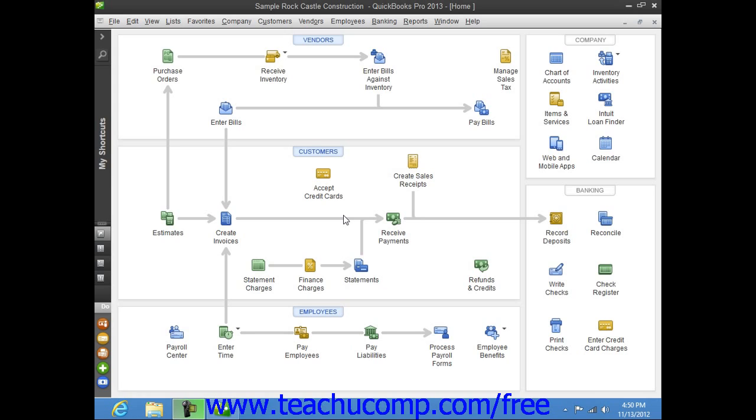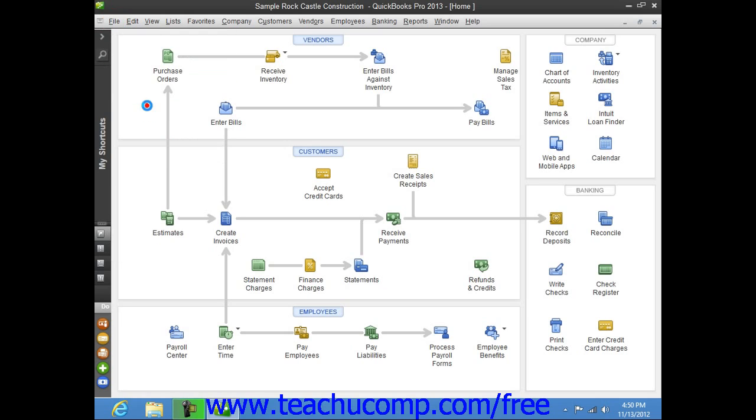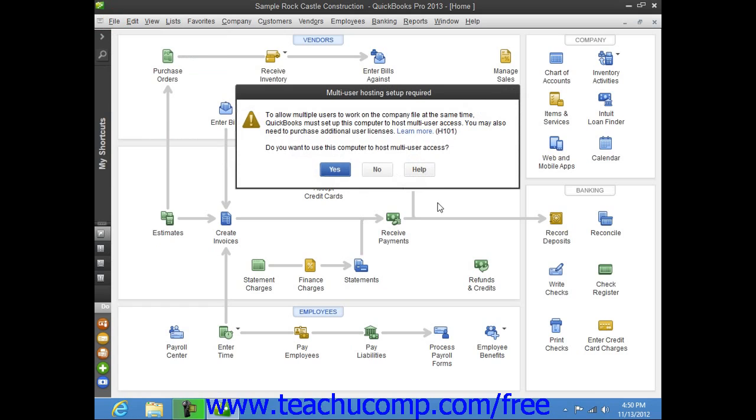To switch user modes, once you have multiple users enabled, just select File from the menu bar, and then select the Switch to Multi-User Mode command.